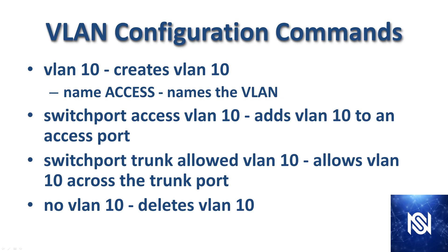Here we have some VLAN configuration commands. In order to create VLAN 10, you would enter VLAN, then space 10. Then also right after creating it, you are able to name it with the name command. Switchport access VLAN 10 would add VLAN 10 to an access port. Switchport trunk allowed VLAN 10 would allow VLAN 10 across the trunk port. And then no VLAN 10 would delete VLAN 10.